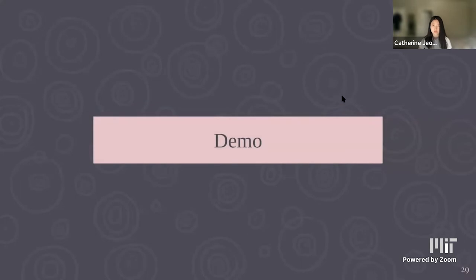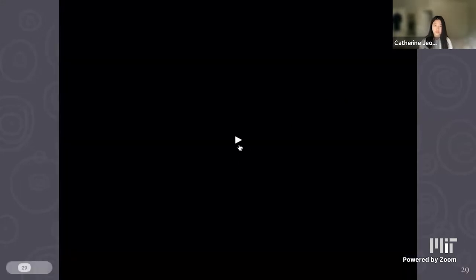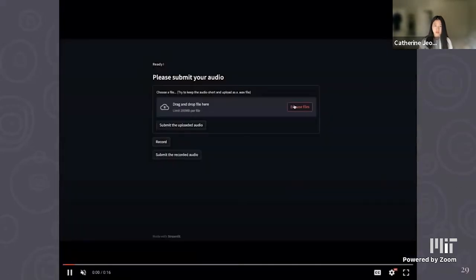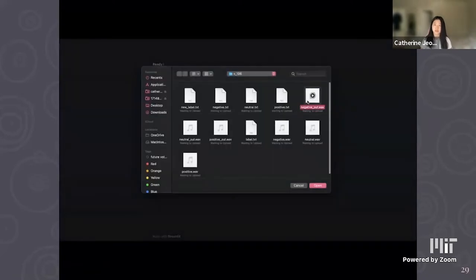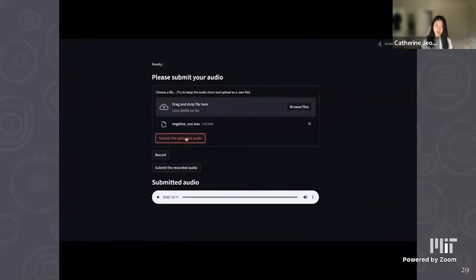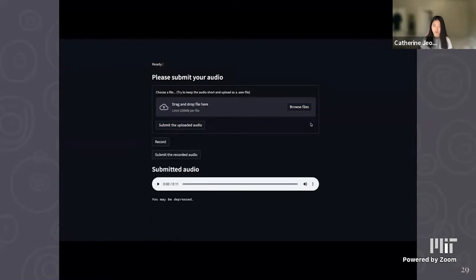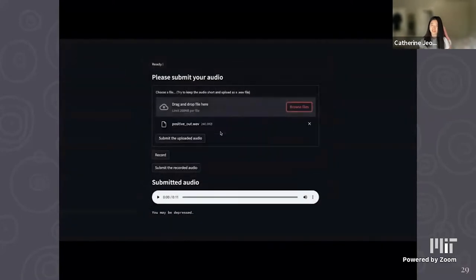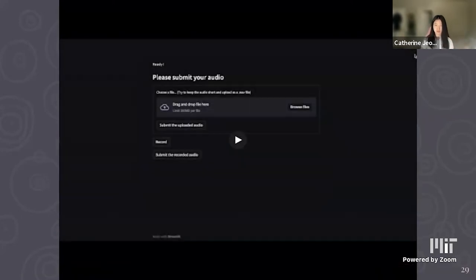In the demo, we first upload a negative-sounding response file, which screens for depression. Then the positive one — a bit more light in the audio — and the result is: you may not be depressed.